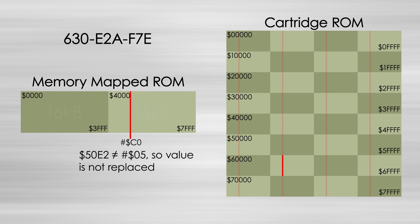Again, this didn't solve the issue entirely, but it helped cut down on unintended replacement. There is no way that the Game Genie could tell exactly which ROM banks are currently mapped to memory, so this was the best it could do.